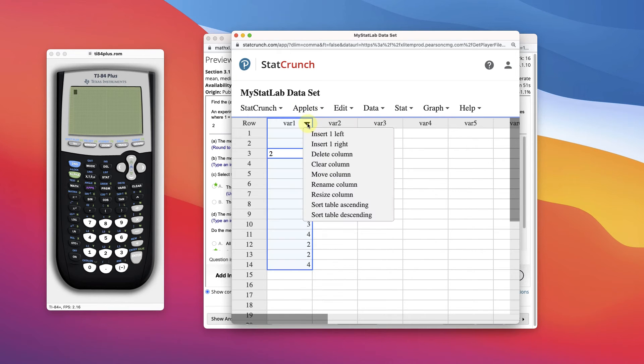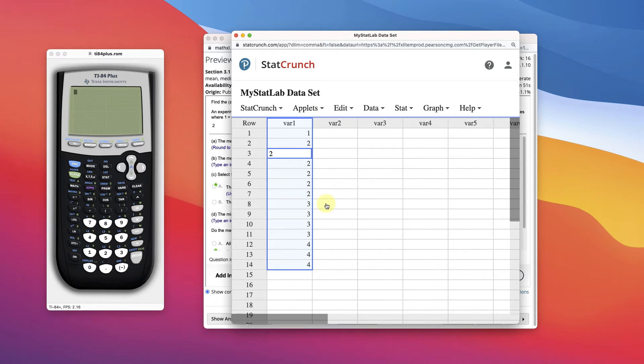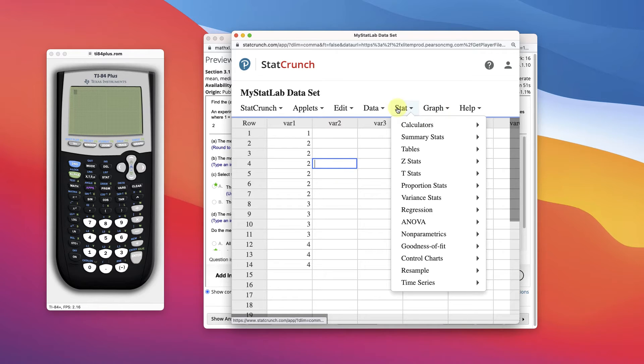Especially if we clicked here and sorted by ascending, right? Okay. Well, let's go into here though and use StatCrunch.